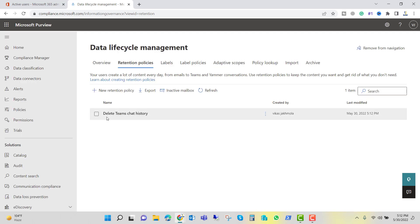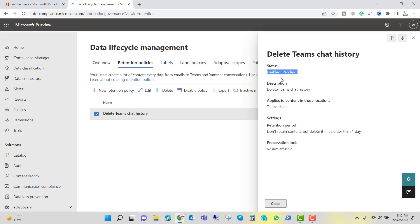Here we have the policy and the status shows as Pending. Right now it is not applied. When you apply this policy it will not take effect immediately — it can take up to 7 days depending on the size of the chat history and the size of your organization. After a few hours it will show the status as 'Enabled/Success', but it will still not be fully applied. It can take up to 4 to 7 days to be applied completely.